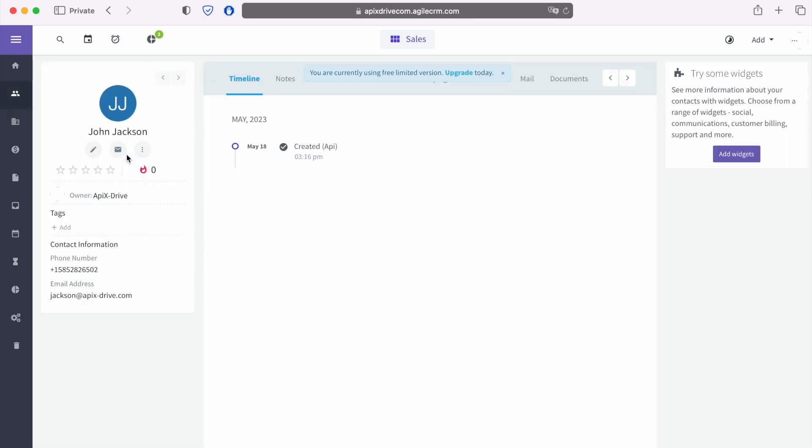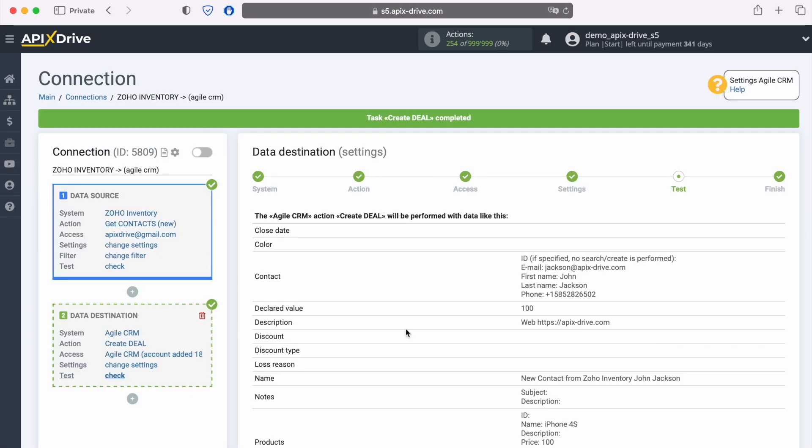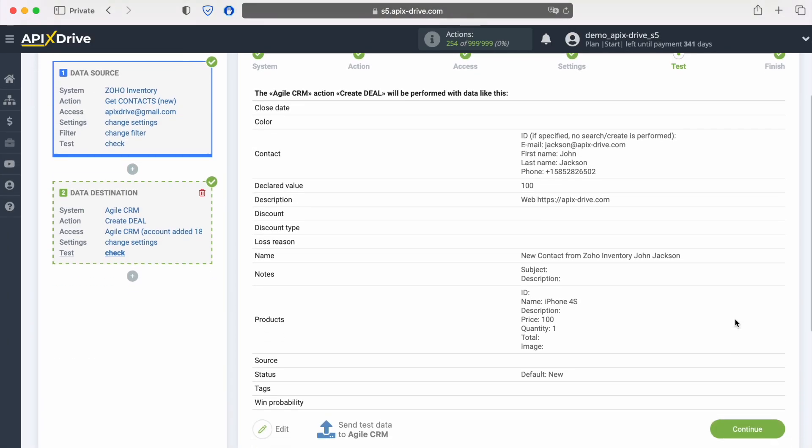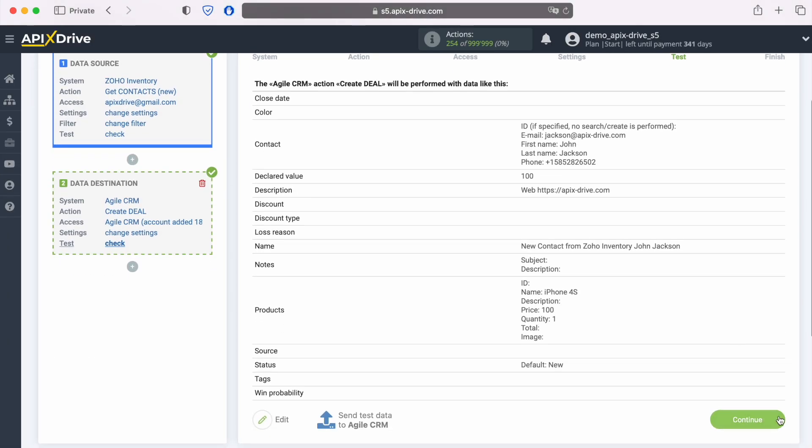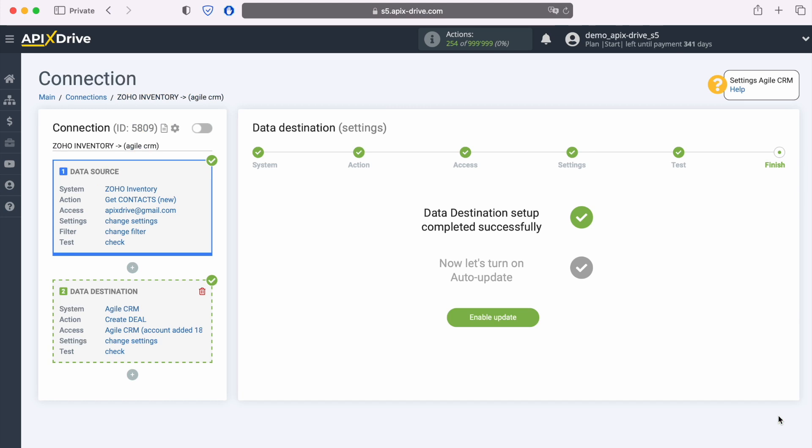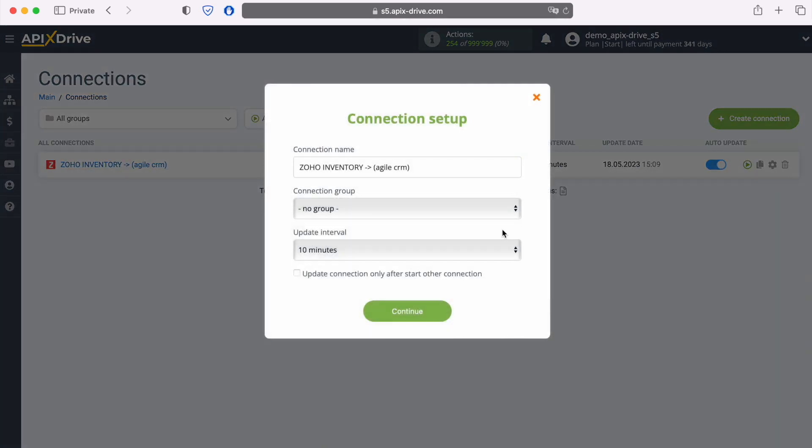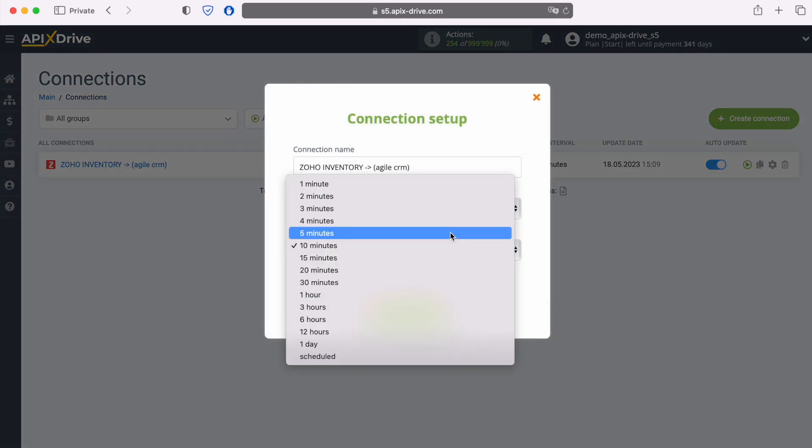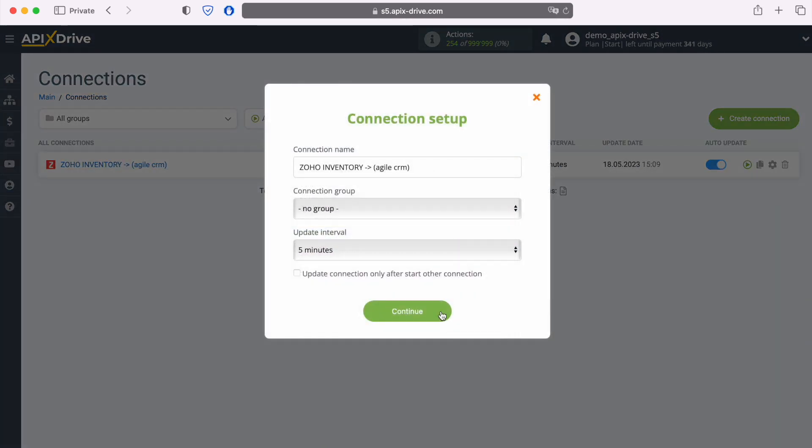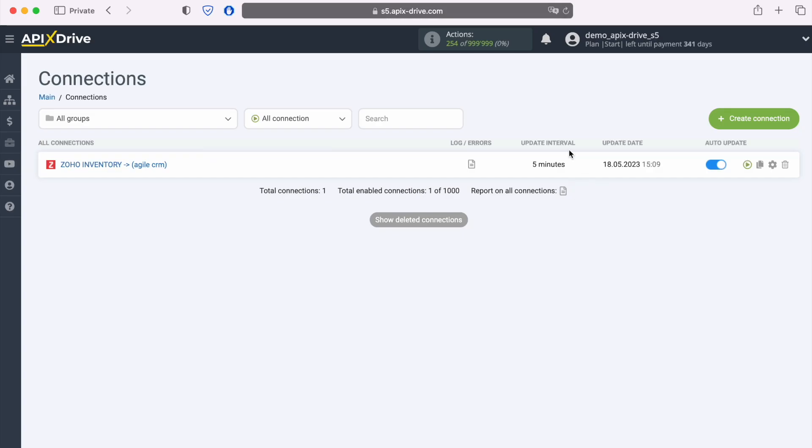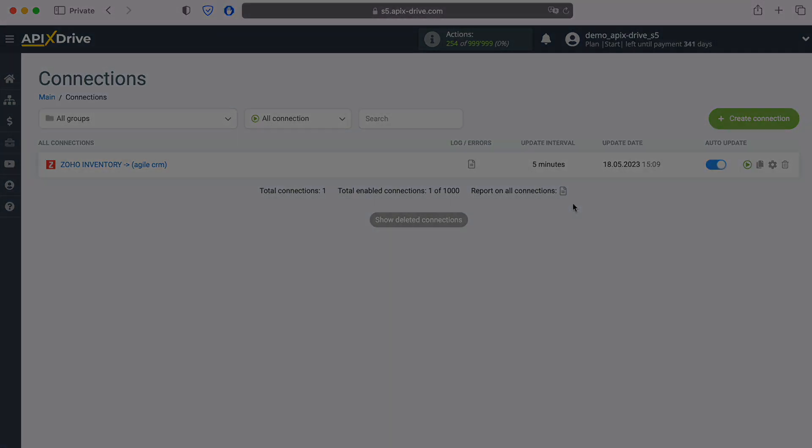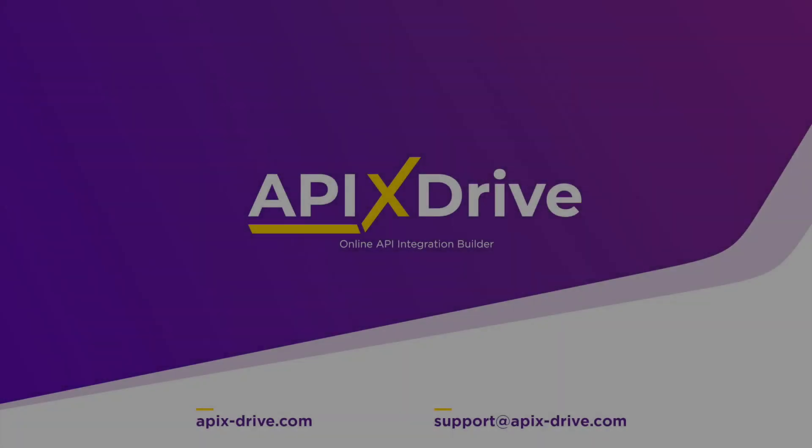If everything suits you, return to the ApixDrive service and continue setting up. This completes the setup of Agile CRM data ingestion successfully. Now you need to enable auto-update and select the update interval, for example once every 5 minutes. That's all, I wish you successful integration settings and good luck. Thank you.